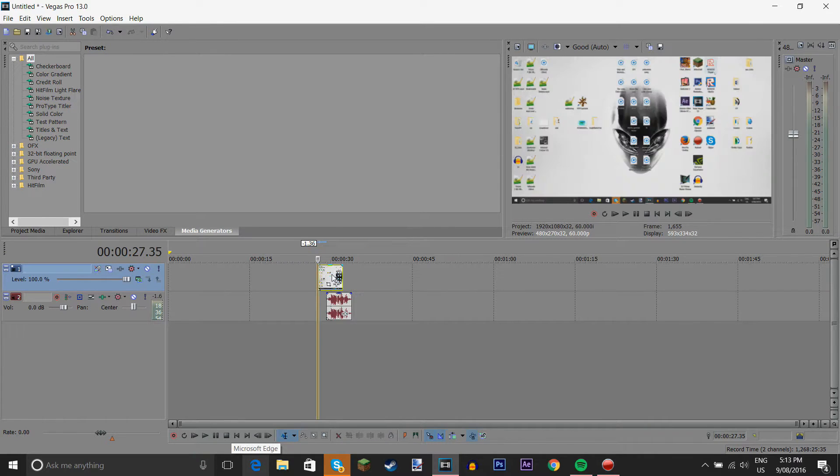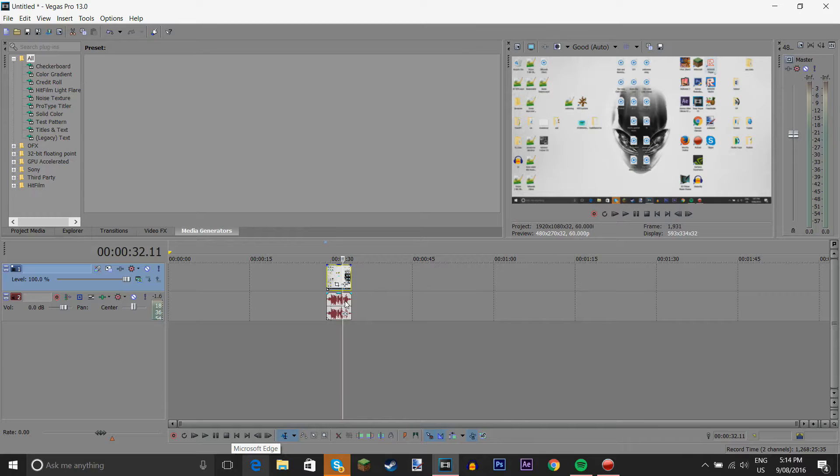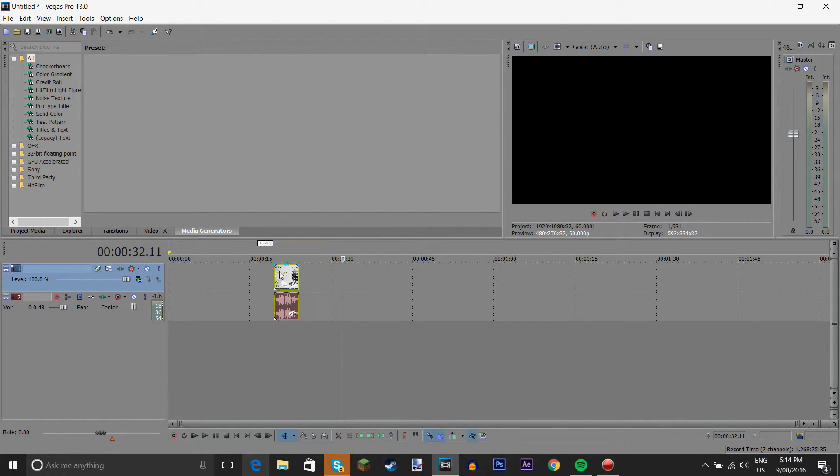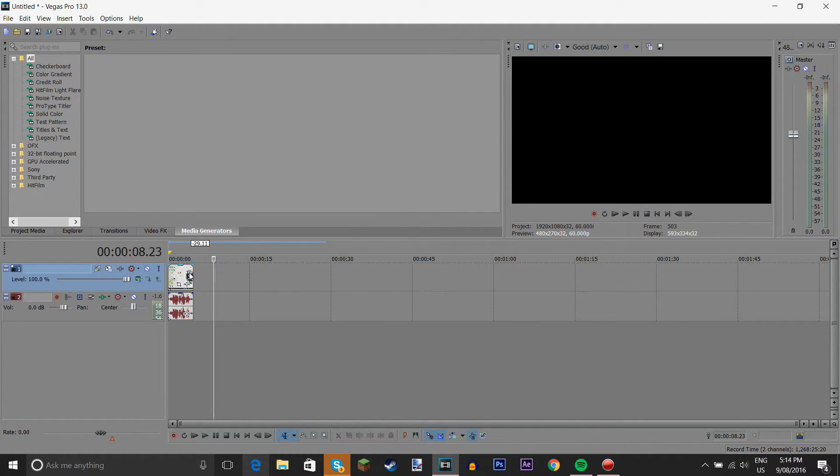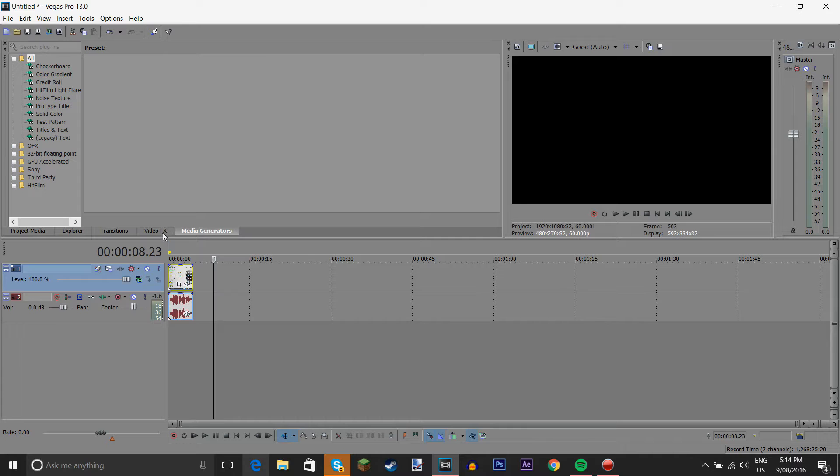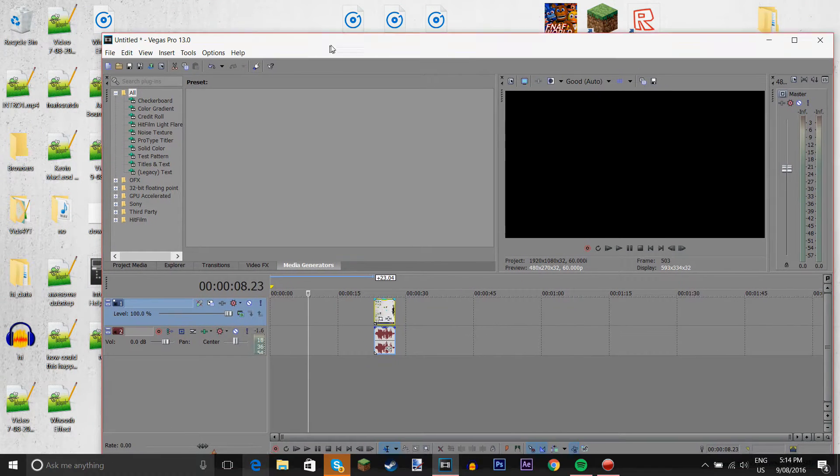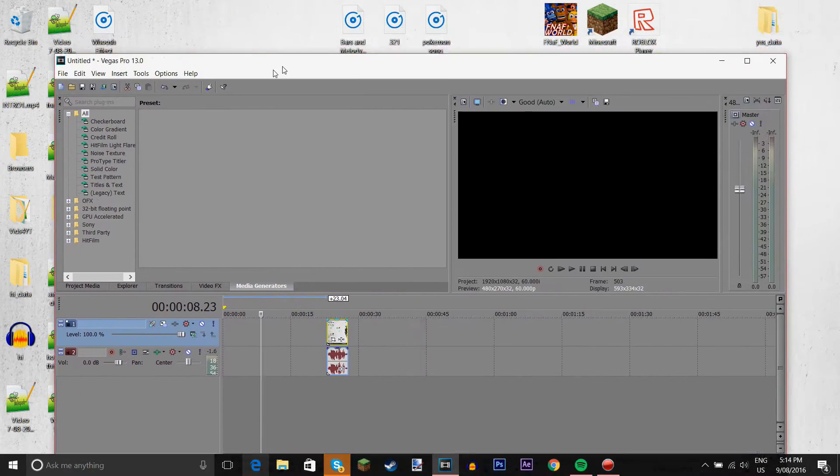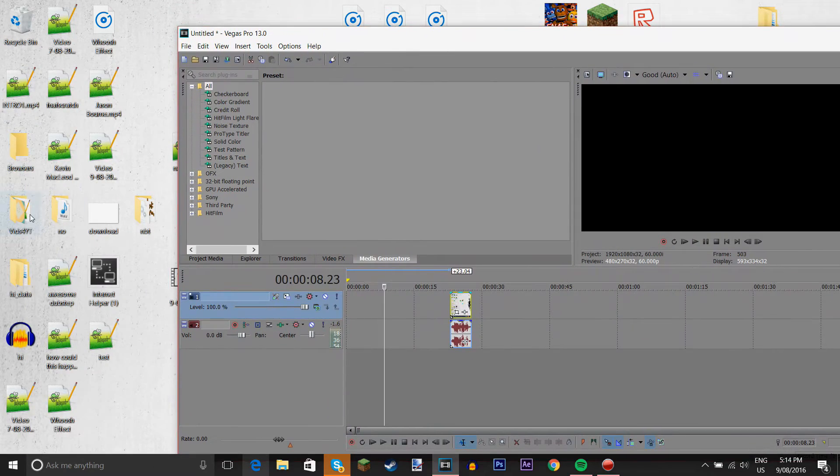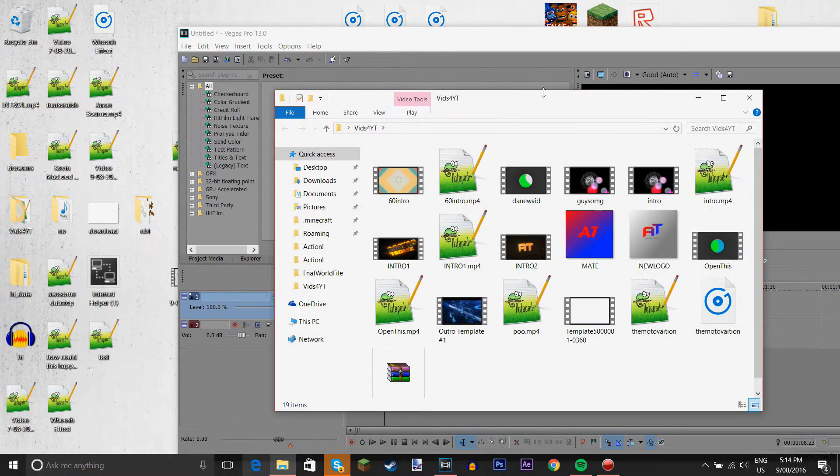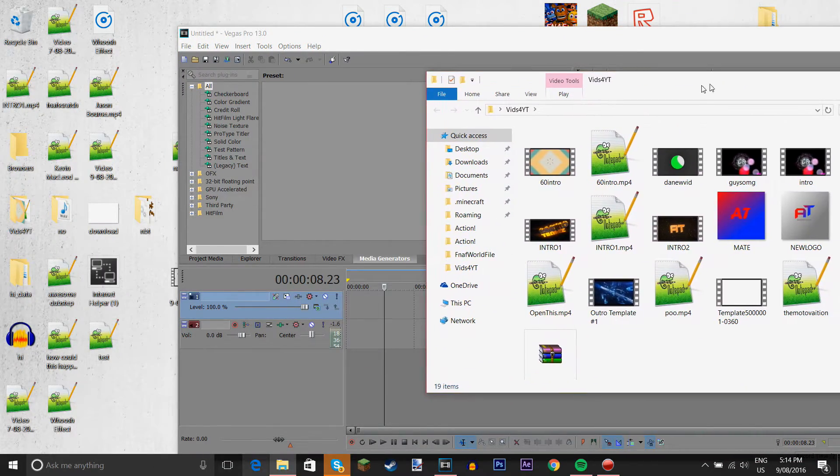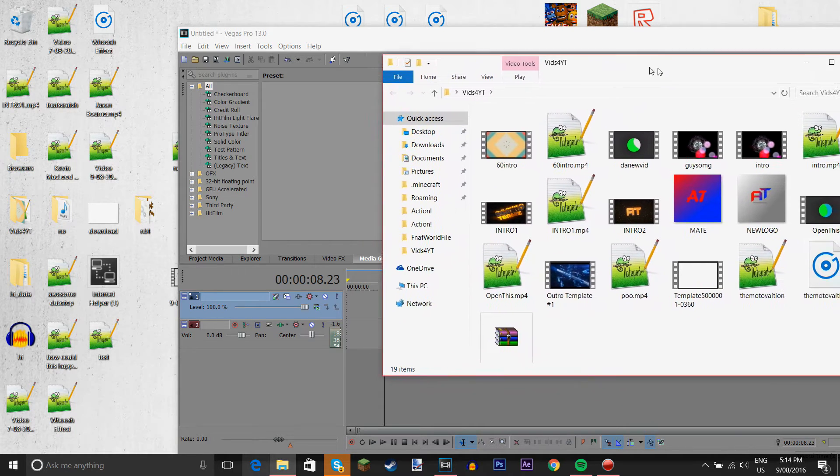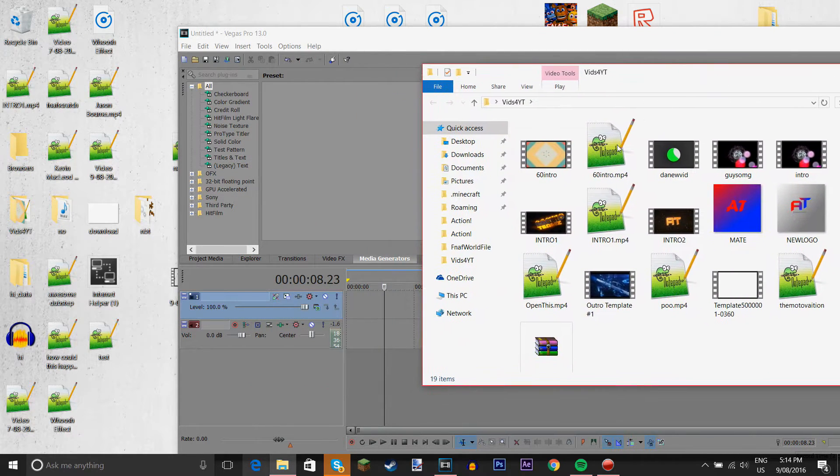So, now we just select both of them. And we do group, I think. G. Yeah, it's G. So, yeah. So, you press G. Now it's grouped together. And now I've got a vids for YT. And this is all my photos for YouTube.